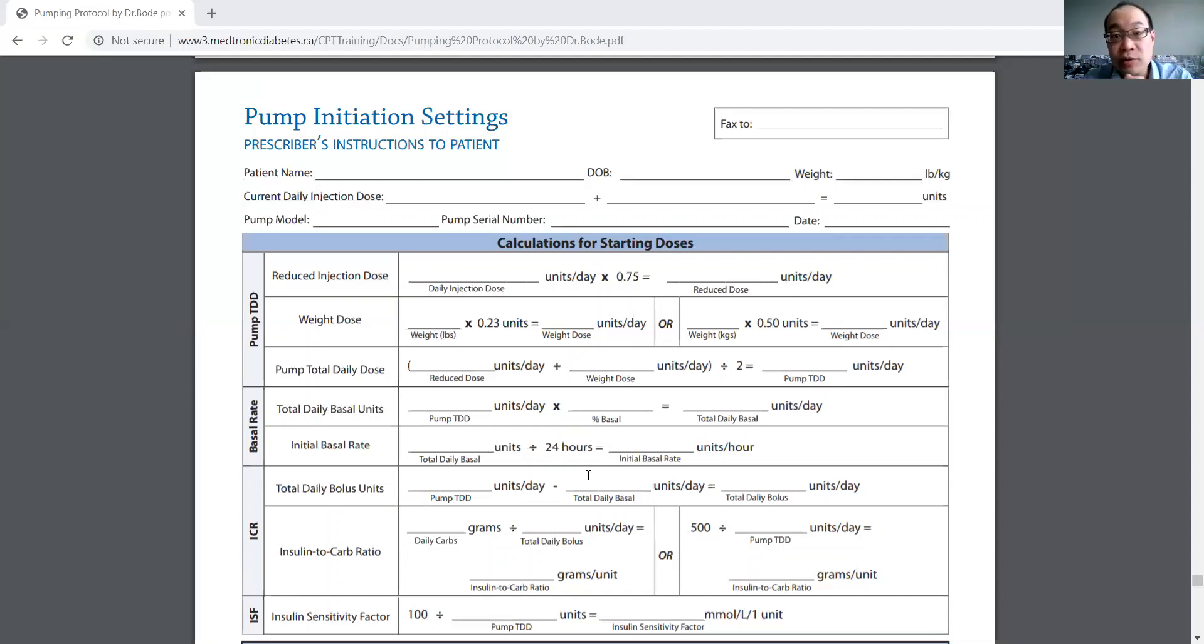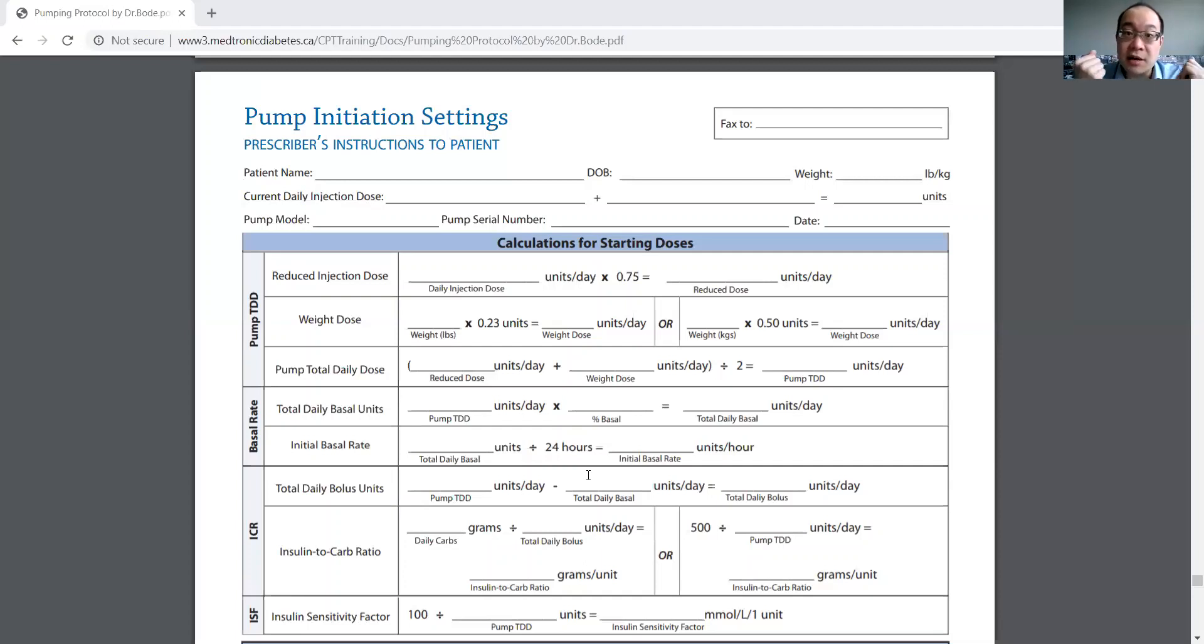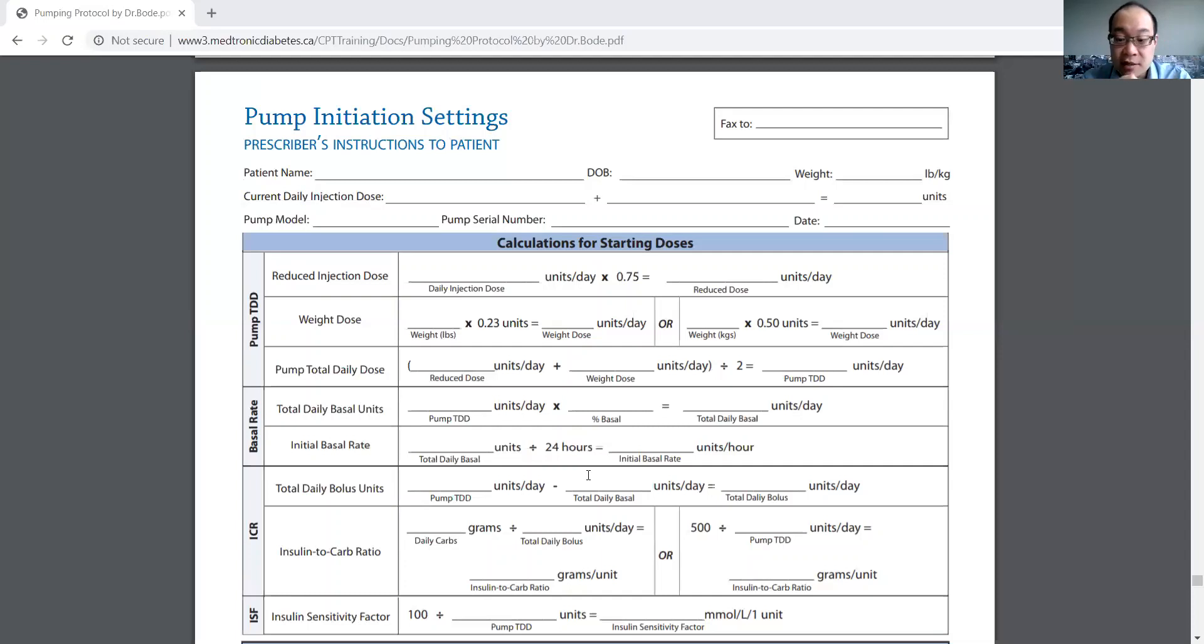So you can reduce the dose by about 25%, and that has benefits because with less insulin you use, the less weight gain you have. So that's why you reduce the dose by 25%.